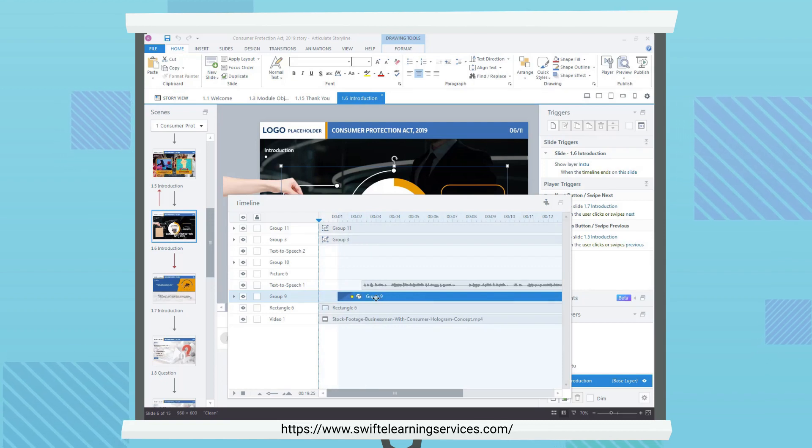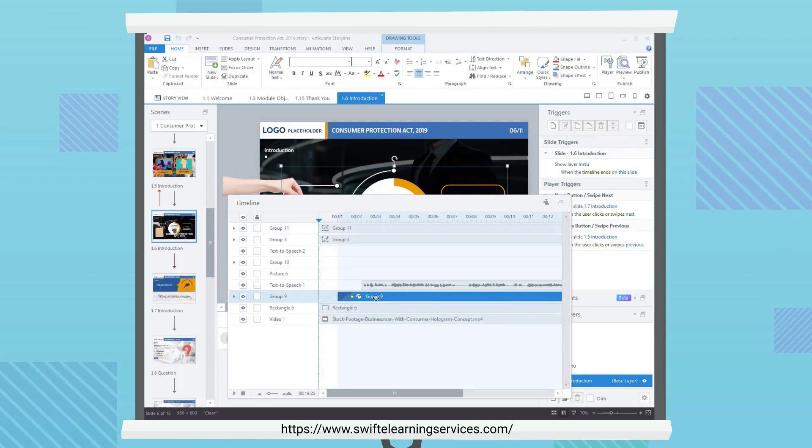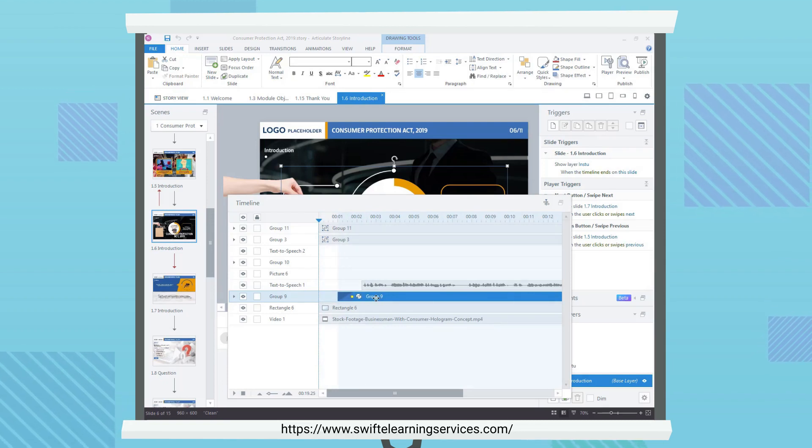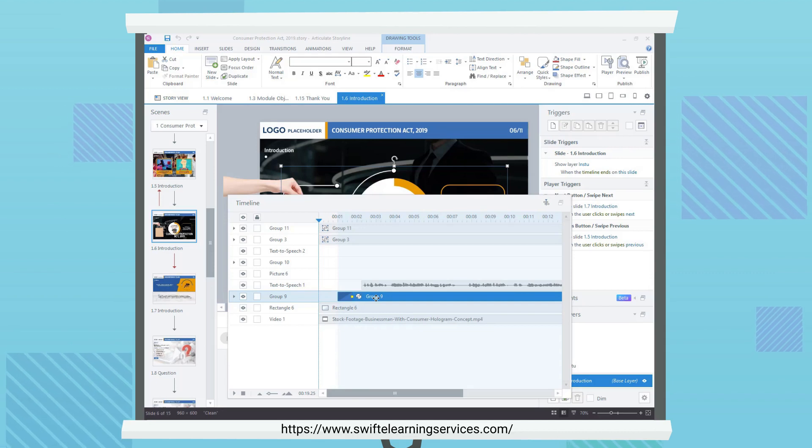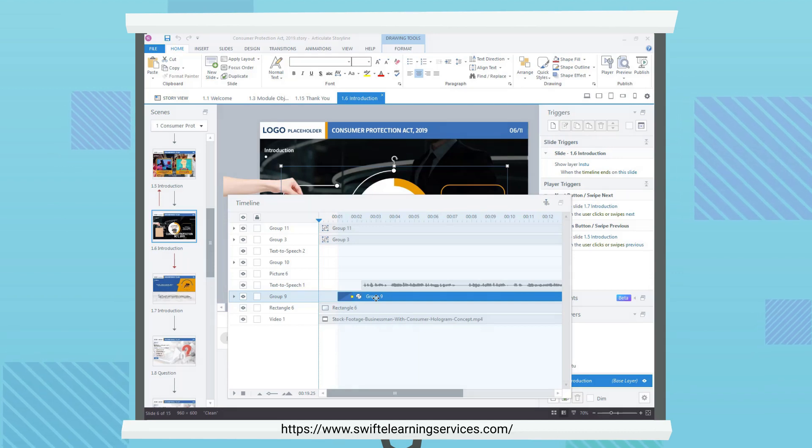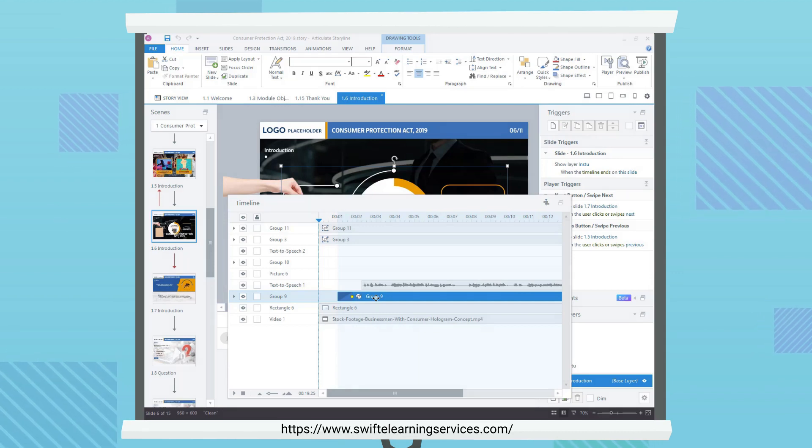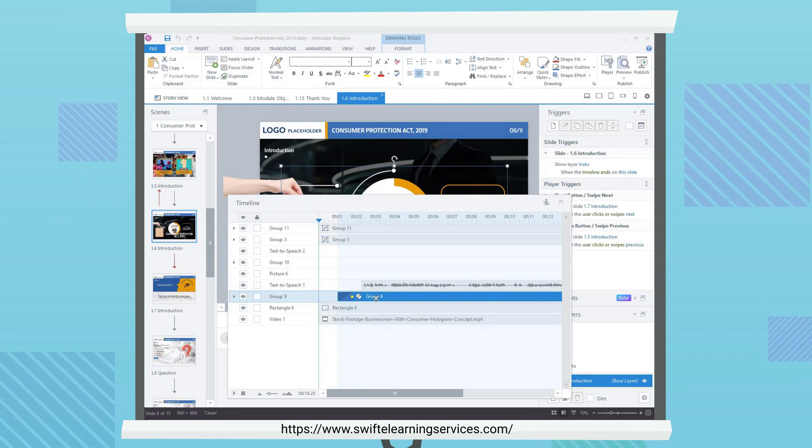To change the duration of an object, drag its right edge along the timeline. This controls when the object disappears.